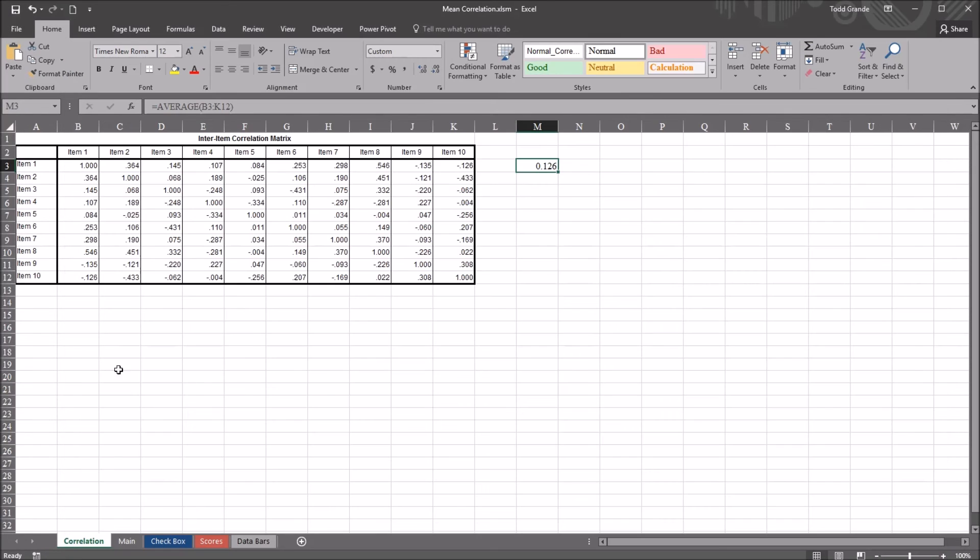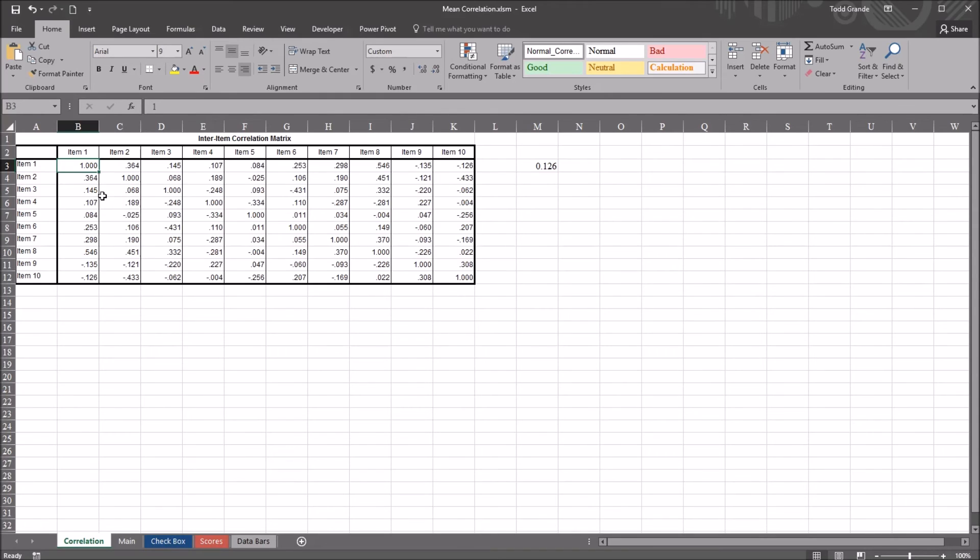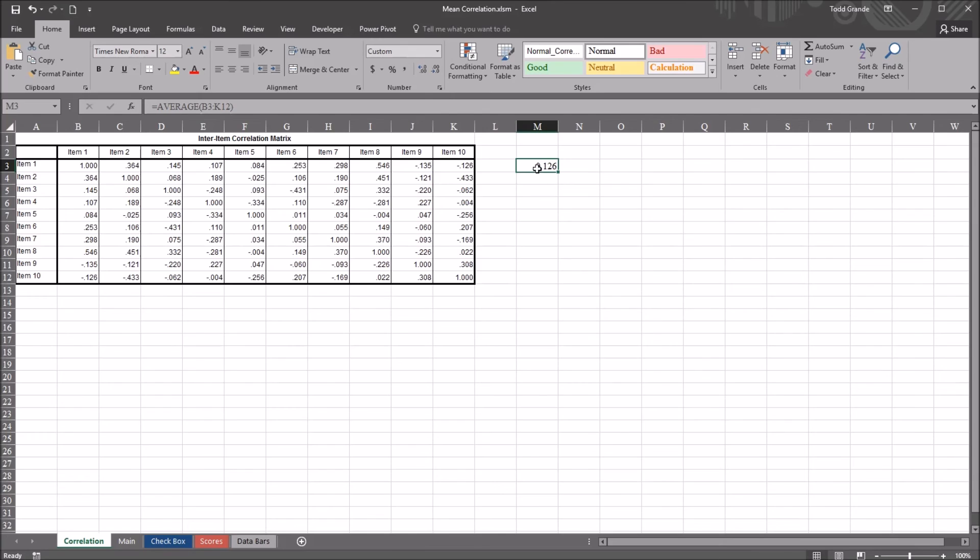And the reason we have different values here is because using this function in Excel, the Inter Item correlations between the same items is recorded. So between an item and itself, the correlation is always going to be 1. SPSS ignores that value and calculates the mean based on the other correlations. In this function I configure here in Excel, all of the values are included. That's why it's returning the incorrect value here for the mean correlation. The value should be 0.029.